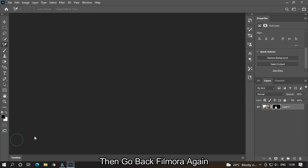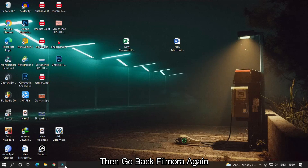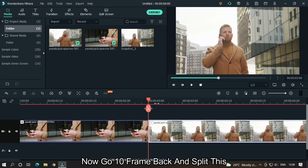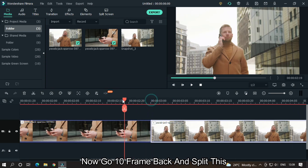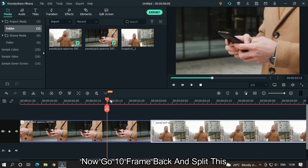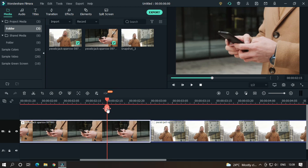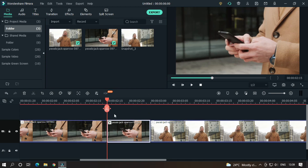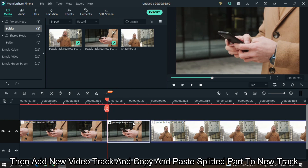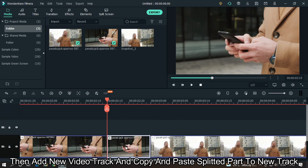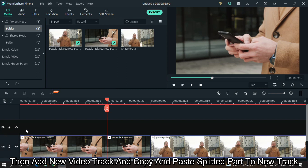Then click Ctrl+S or save from here. Then go back to Filmora again. Now go 10 frames back and split this. Then add a new video track, and copy and paste the split part to the new track.